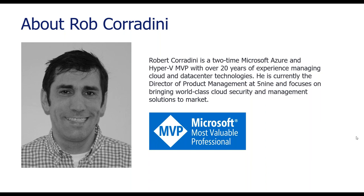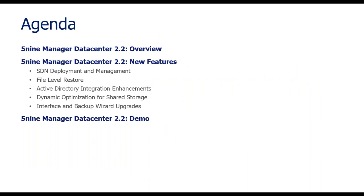Awesome, Ryan. Thank you. And thank you for everyone joining our webinar today. Today, we're going to talk a little bit about MDC 2.2, our release that just came out. Our agenda today is, I'm going to give you a Five9 Manager Data Center overview, and we're also going to give you a Five9 Manager 2.2 features overview, and then we'll go into a demo.